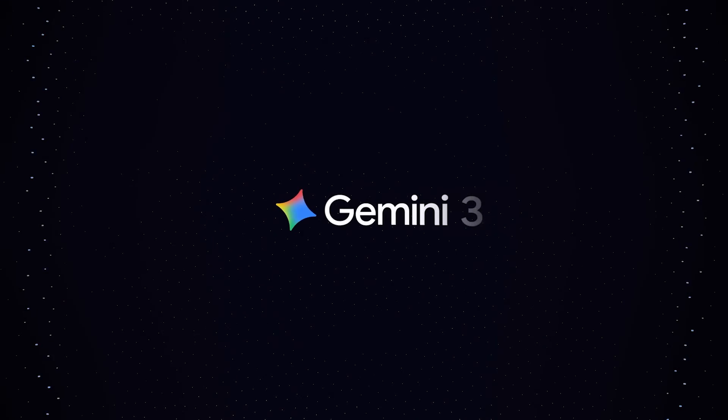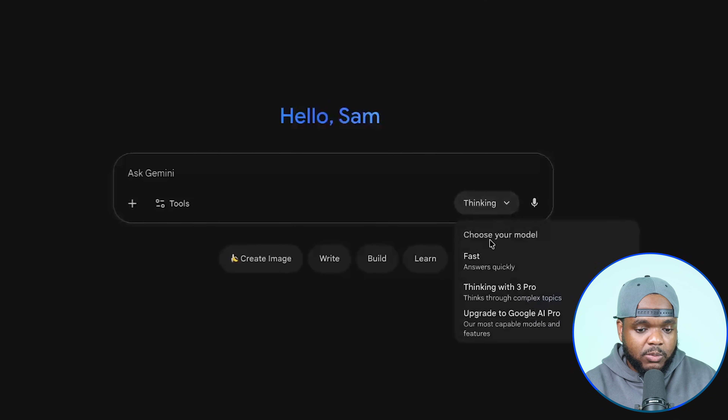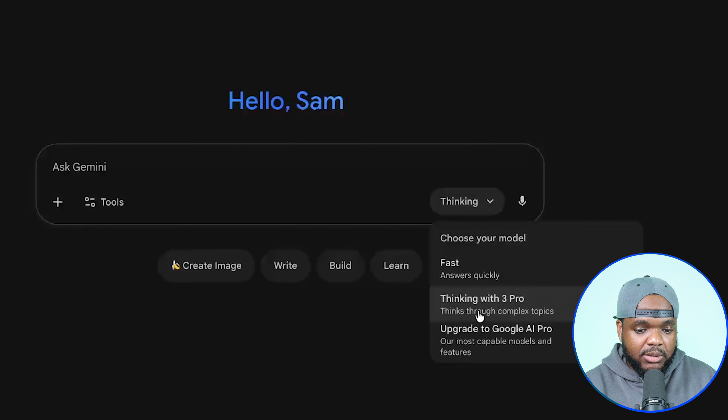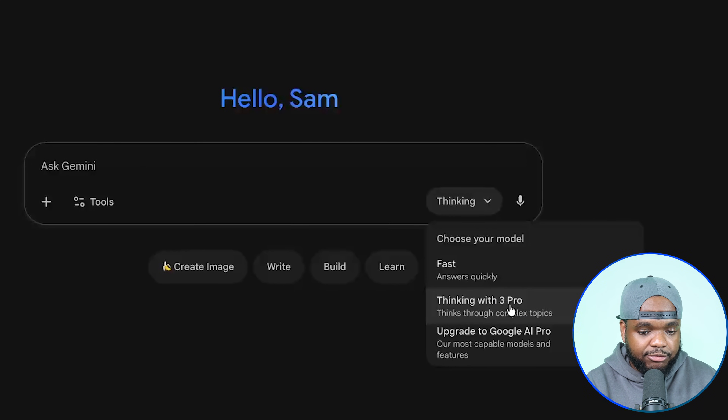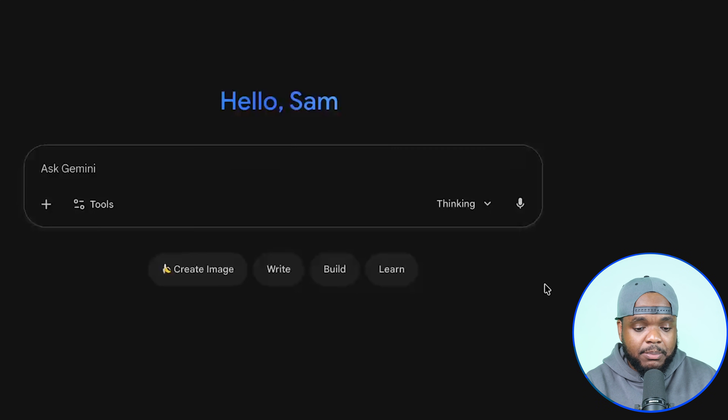For those of you wondering, when it comes to the 3.0 version, you don't need to pay for it — you're going to be able to use it. Now there are going to be some limitations in terms of the amount of prompts that you can enter, limited to a certain amount every single day. So just be mindful of this because you don't want to enter useless prompts and have to wait until the next day. When it comes to using 3.0, what you need to do is click into the option that says 'Choose your model' and select the one that says 'Thinking with 3 Pro,' which is going to be able to think through complex topics. Just select that to get the best possible answer.